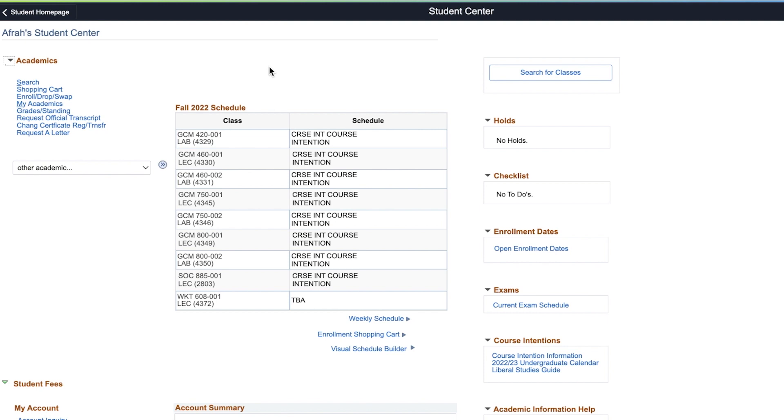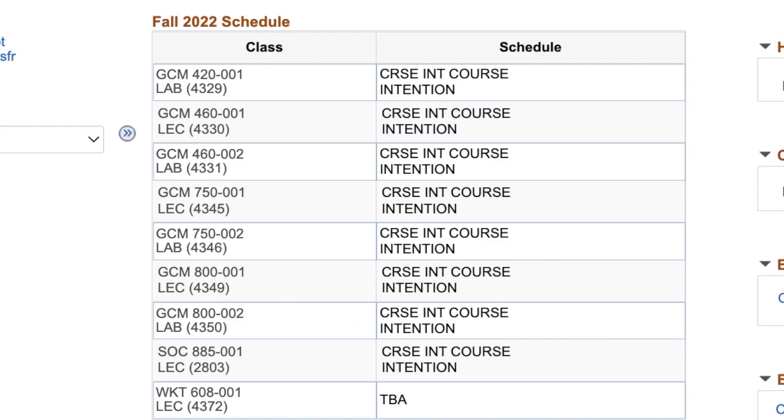Here, you will see your current schedule with the time and location of the classes you are currently enrolled in. If you are enrolled in a class with both a lecture and lab component, they will appear in separate boxes.